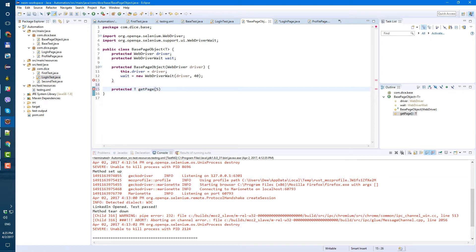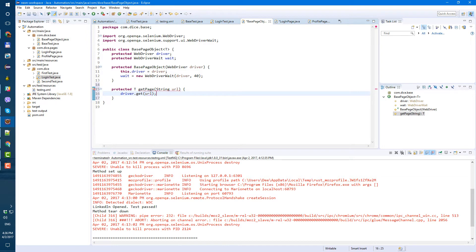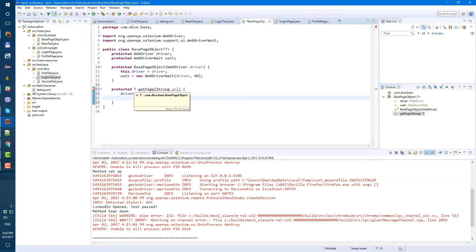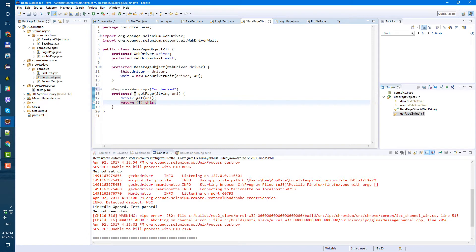The getPage method will receive the URL we need to open as a String parameter. Inside this method we call driver.get with our URL. Since this is a generic type T, we need to return 'this'. Save. We'll hover over and add a SuppressWarning since the type is unchecked. This will do for now. So now we have this getPage method in our base page object.